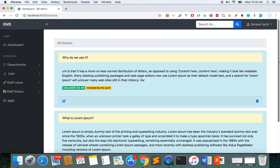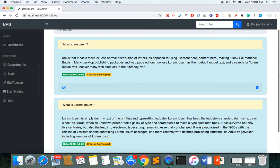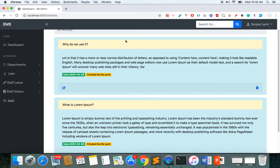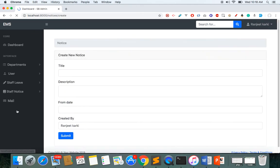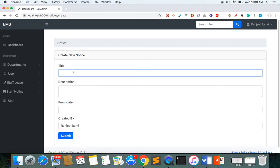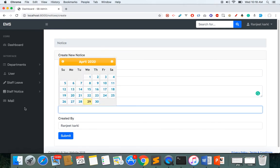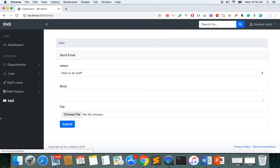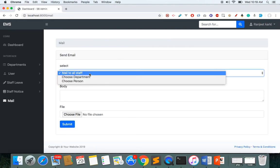In the notice section, all staff should be able to view all notices. As an admin I can delete and edit notices. Each notice shows the content, created date, and created by. There is also a create notice option here.